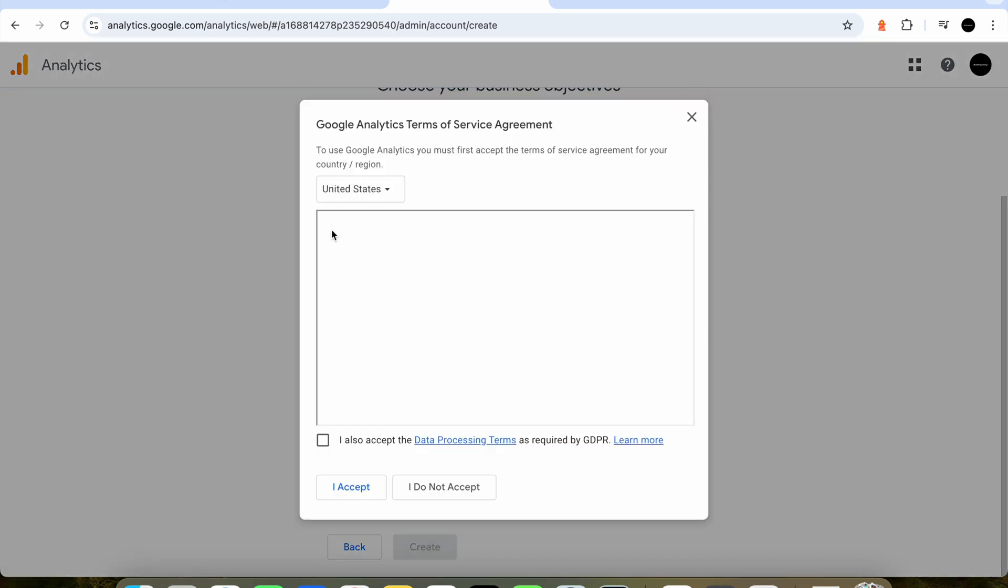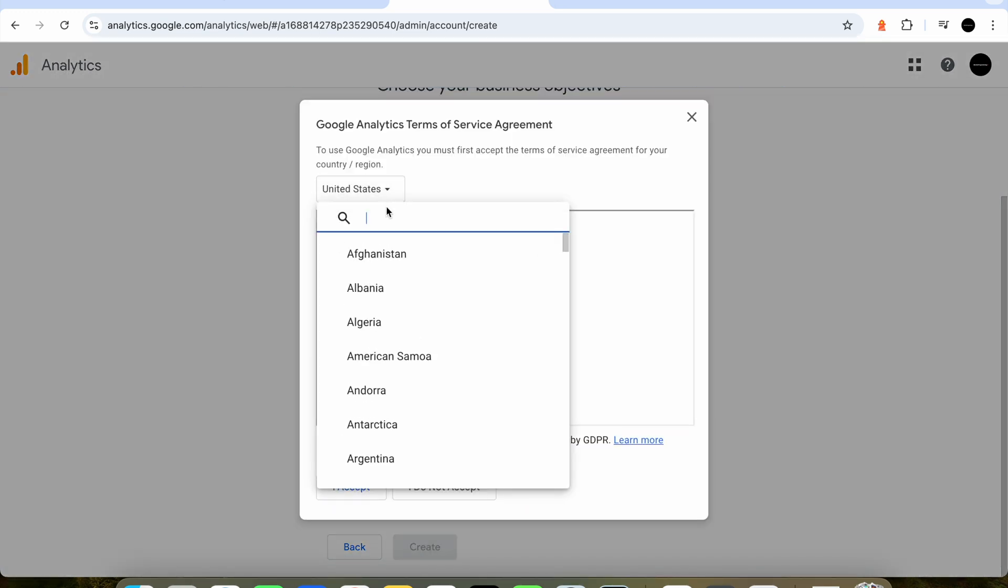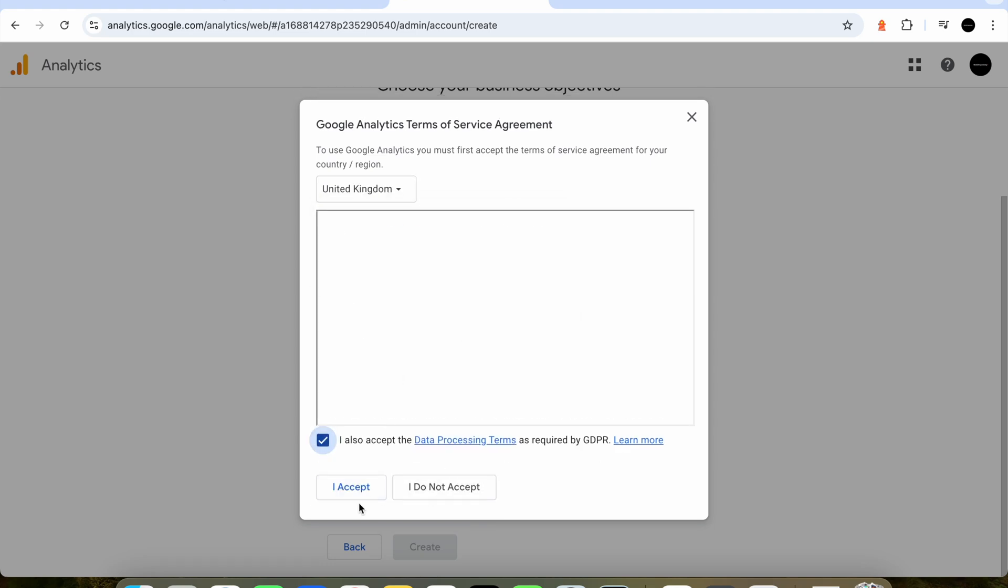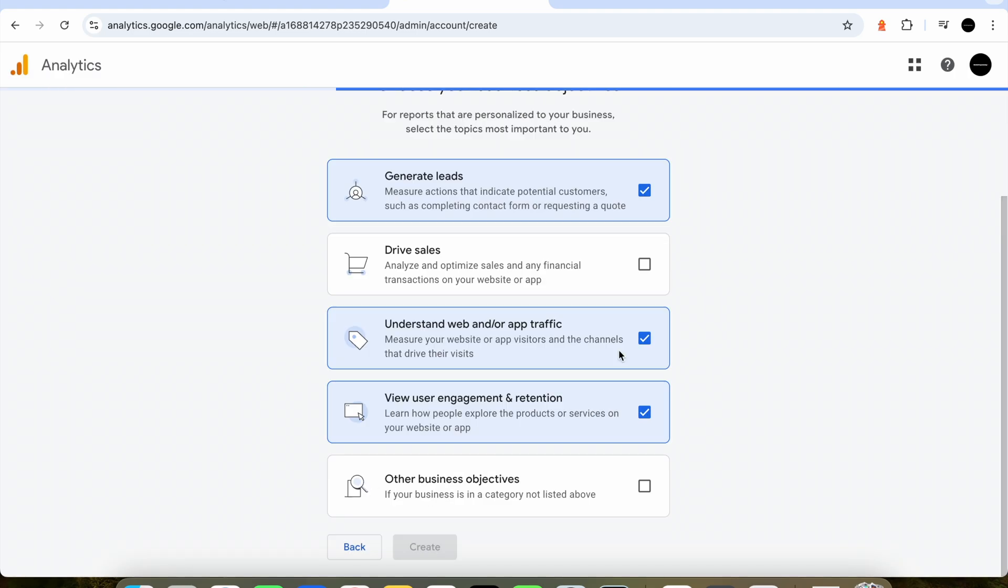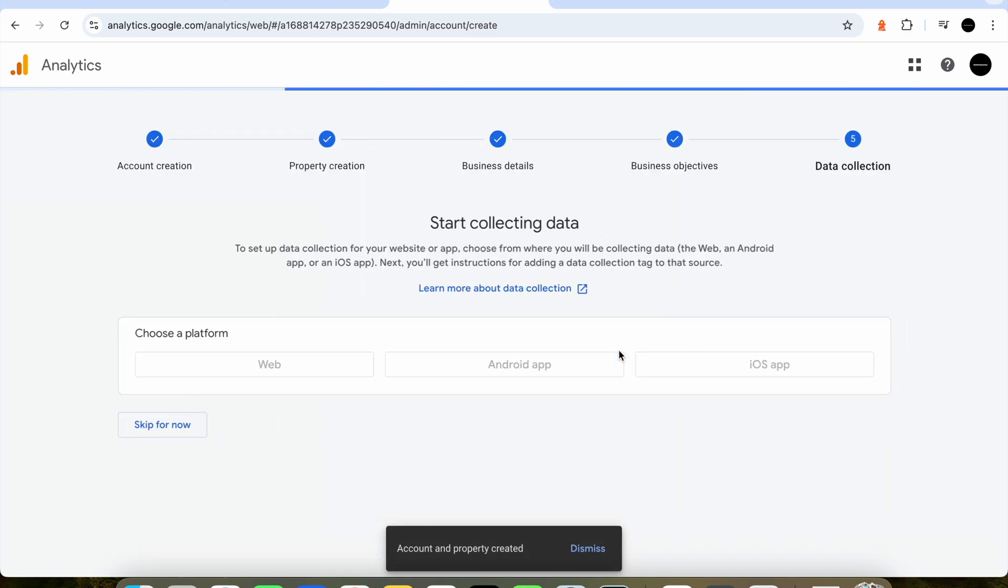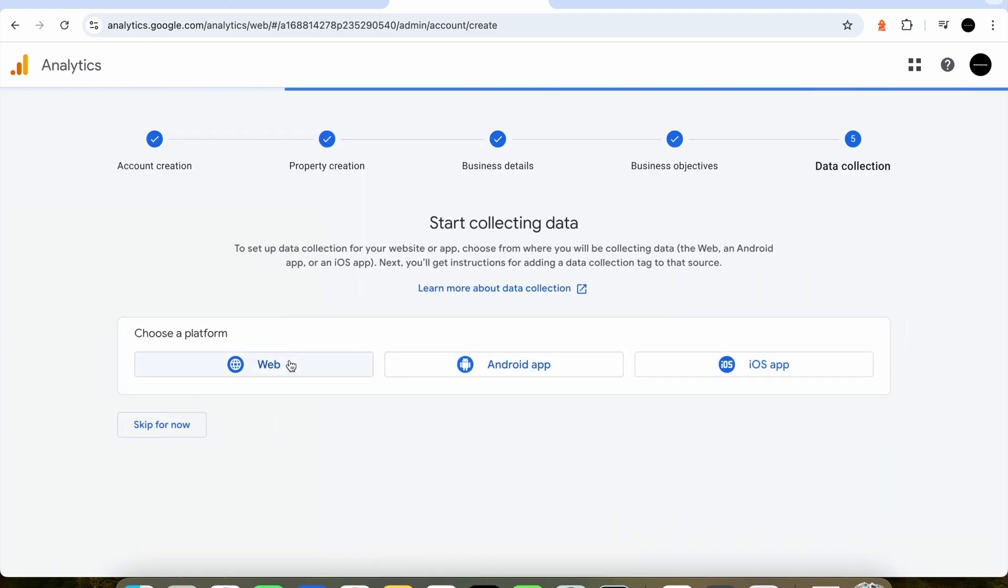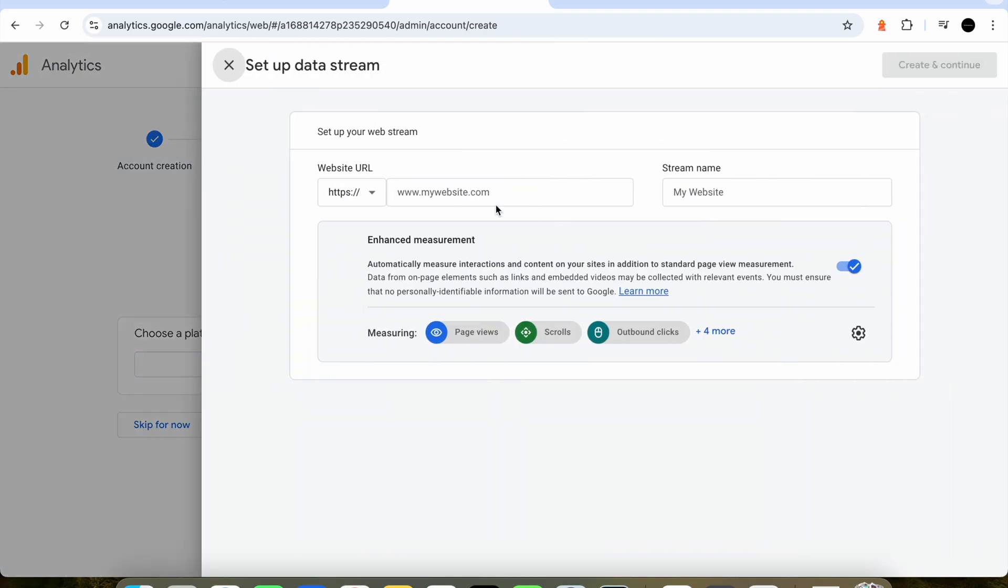Then of course we need to agree to the terms of service. I've done this with many different websites before so I'll click agree. Now you need to choose a platform for your project. For us we're creating a web location so we'll click web.